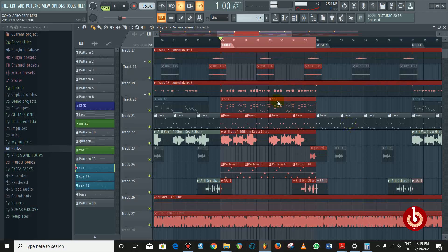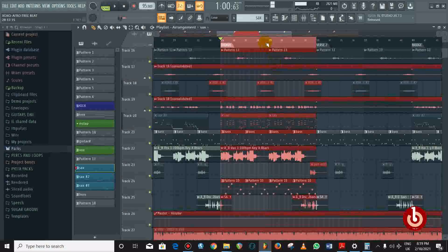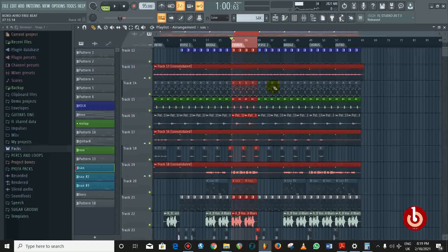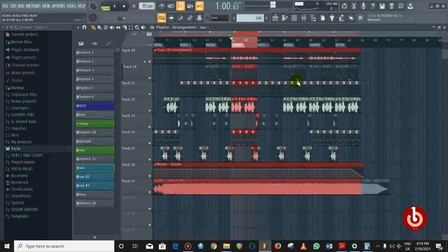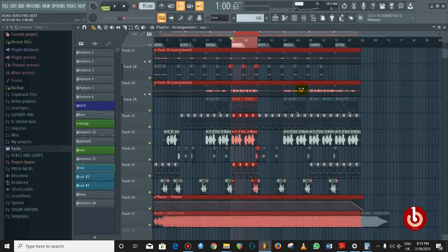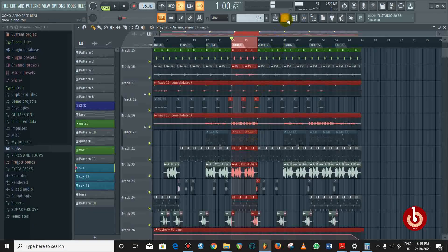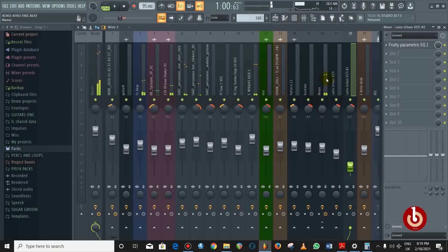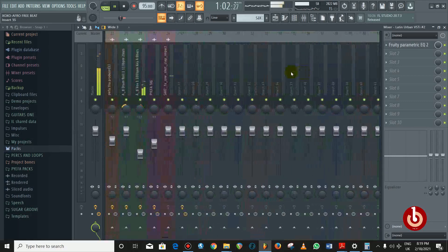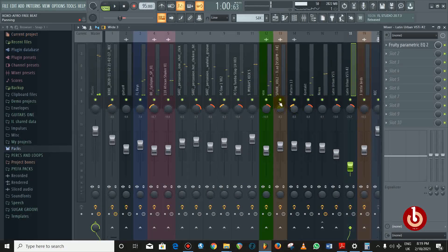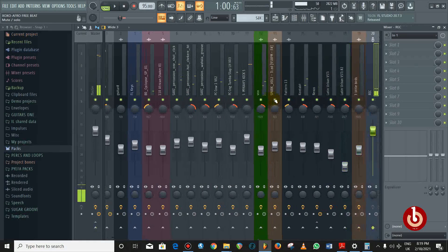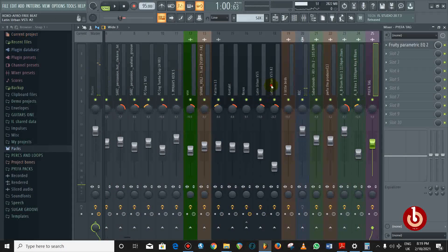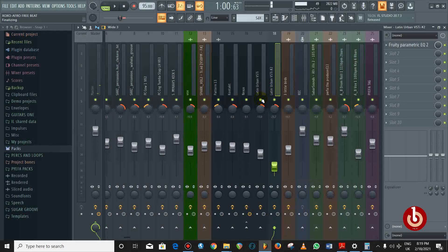Basically the structure is: intro, verse, chorus, intro, verse, bridge, chorus — and it just repeats the same thing. I didn't add anything else. That's all for the breakdown of this beat. For the effect I added on the trumpet, this is what we have.